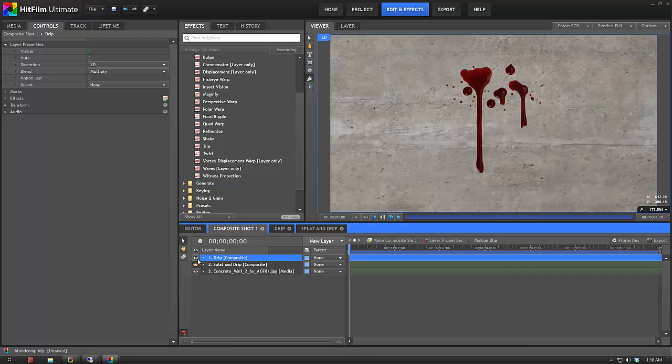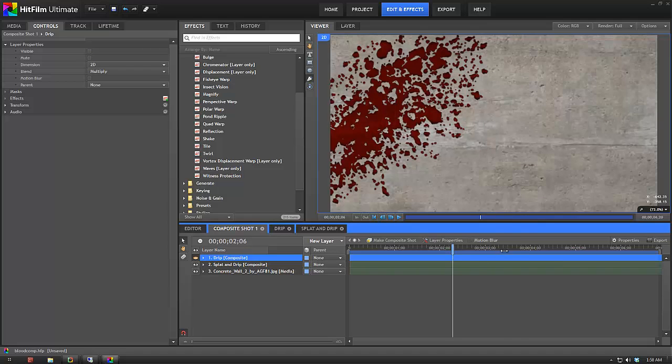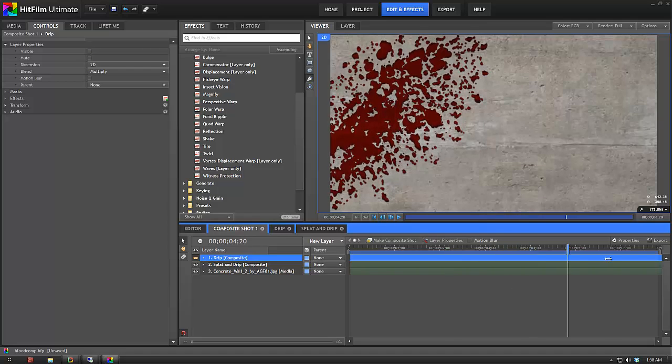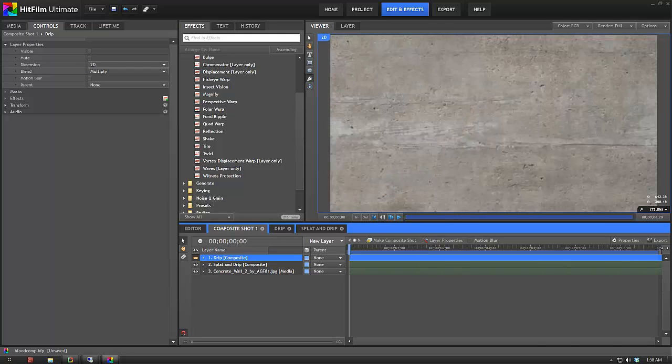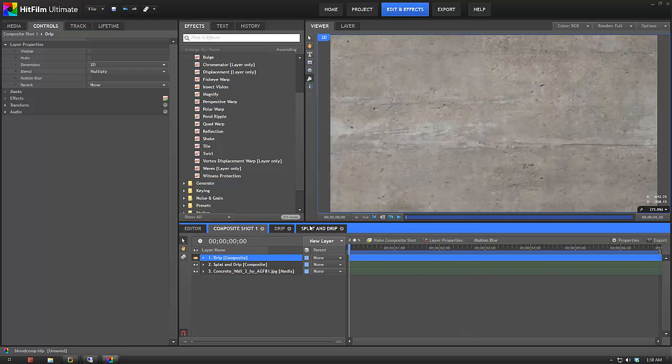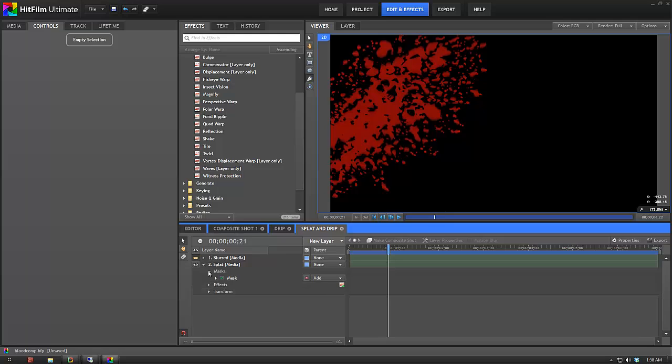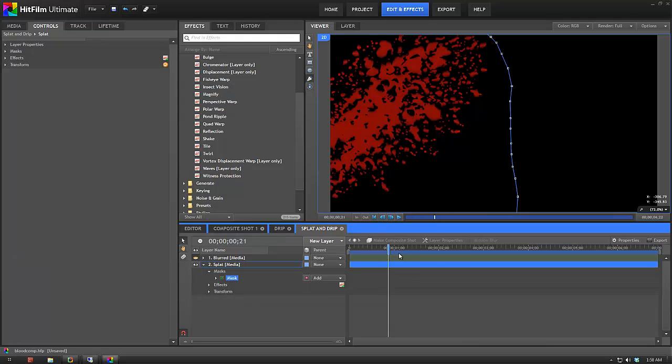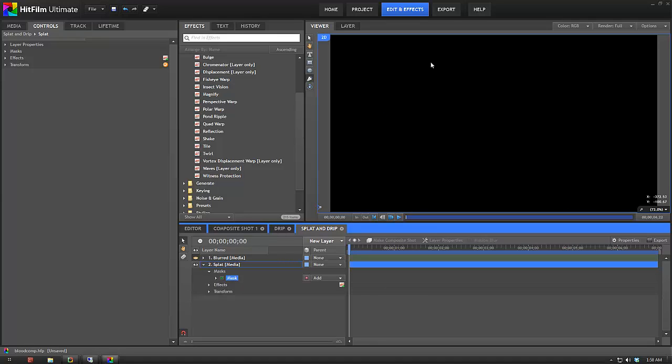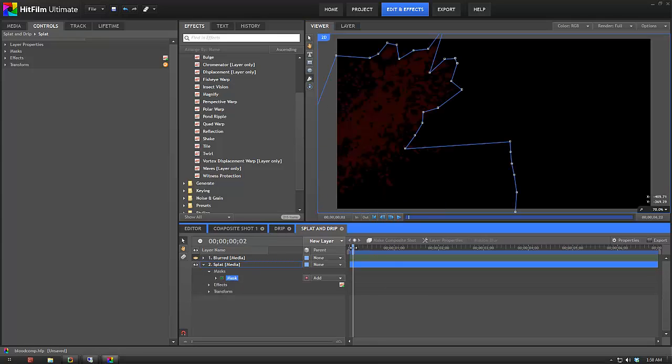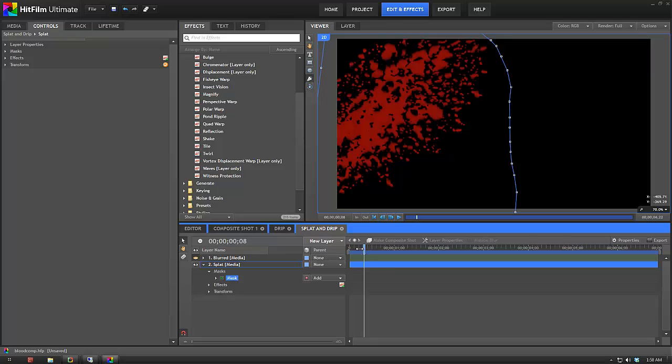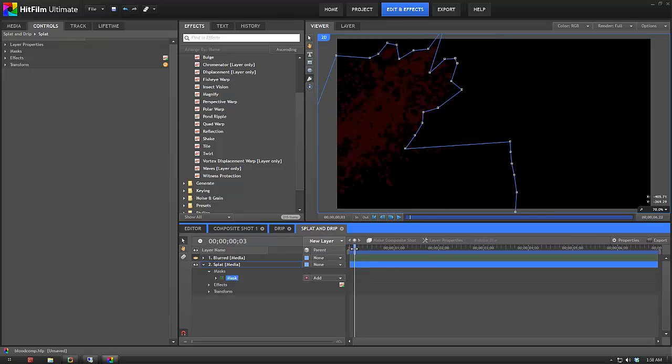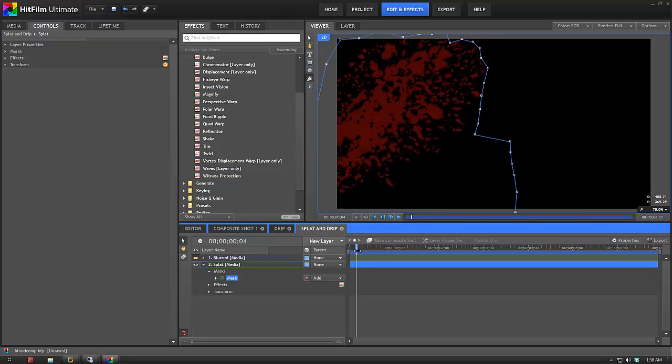And then the second one was this, where the blood actually flies in and then starts dripping down the wall. This one's a bit more complex but still relatively simple. So I'll go into that comp. So what I did is I've got an animated mask which basically shoots up in a sort of broken up random pattern. And that's got some feathering on it as well just to show the blood shooting out.